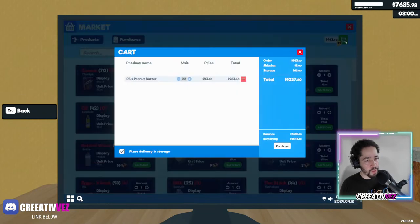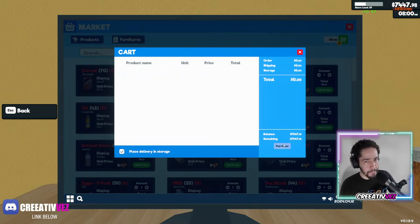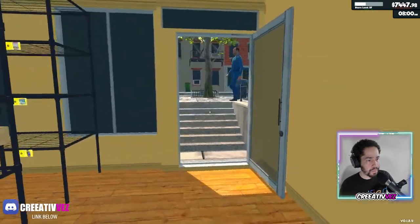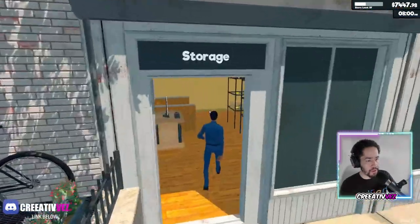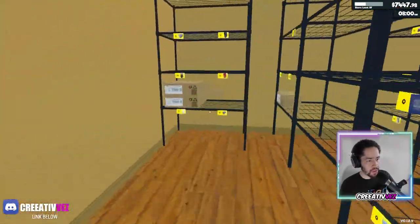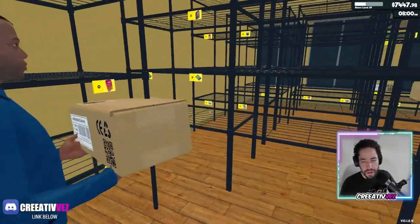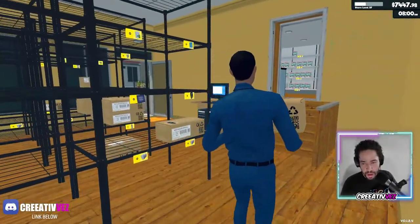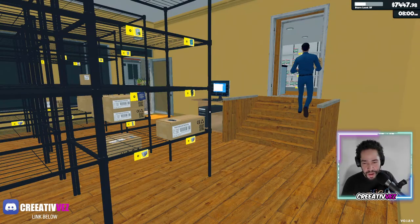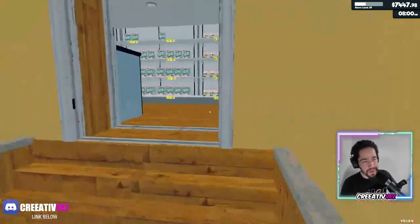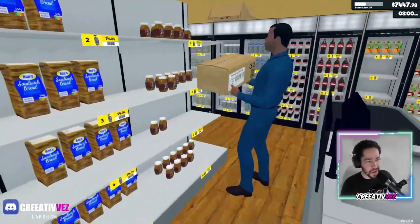Let's go ahead and buy five boxes of peanut butter to make sure that it's working. Now we don't have the boxes out here — we have them in the storage, so automatically it's placed right over here.